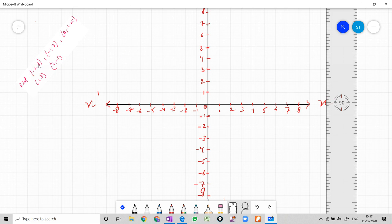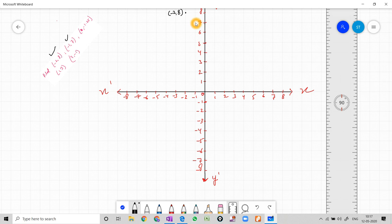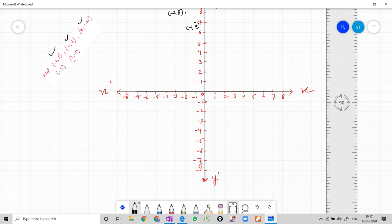So let us plot all the points. The first point is (-2, 8): x is -2 and y is 8, so it lies here. We write (-2, 8). Then (-1, 7): minus one comma seven. Let me tell you about (0, -1.25) in detail — x is 0 and y is -1.25, which is a decimal value.